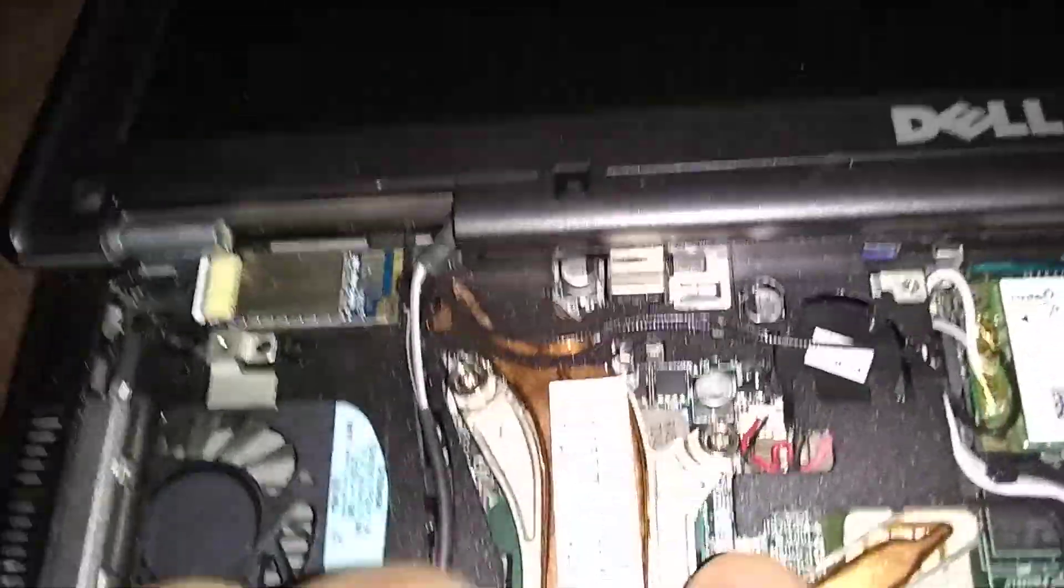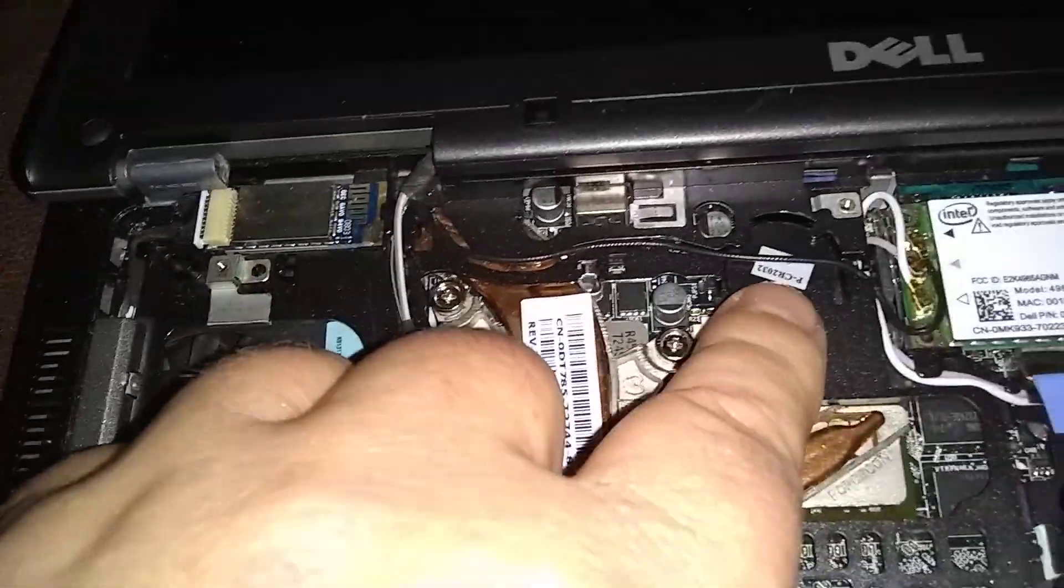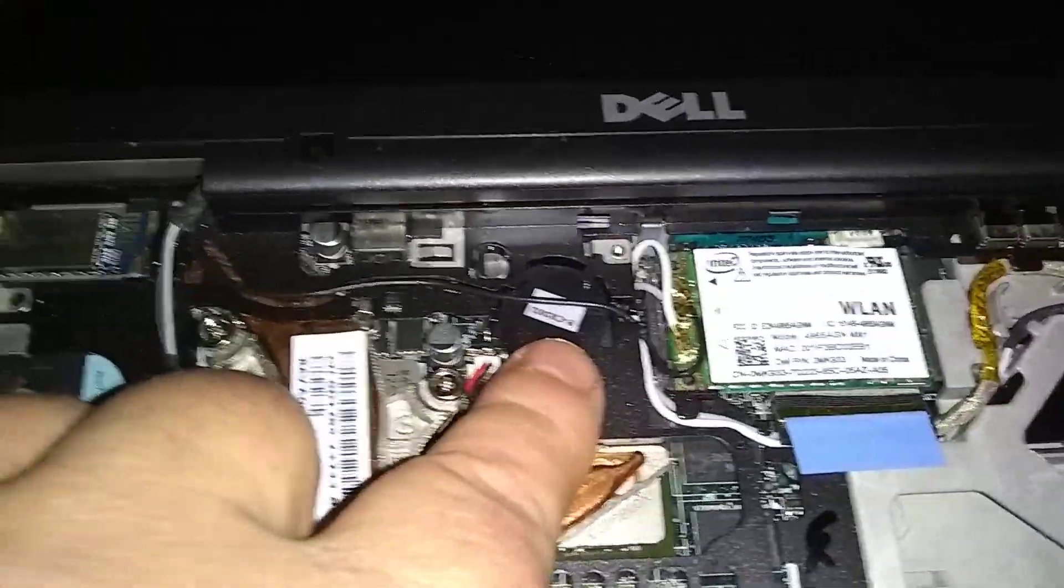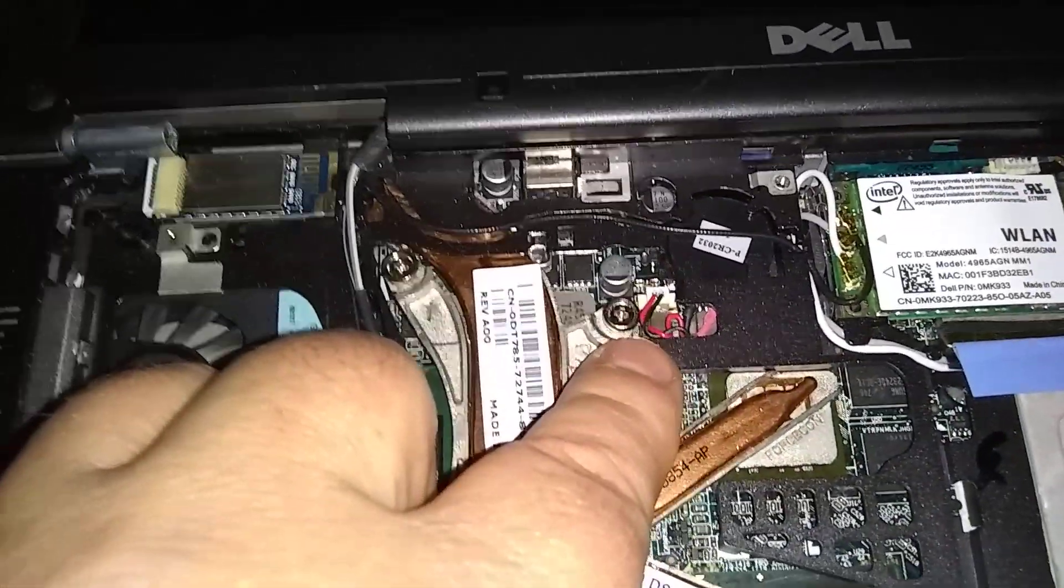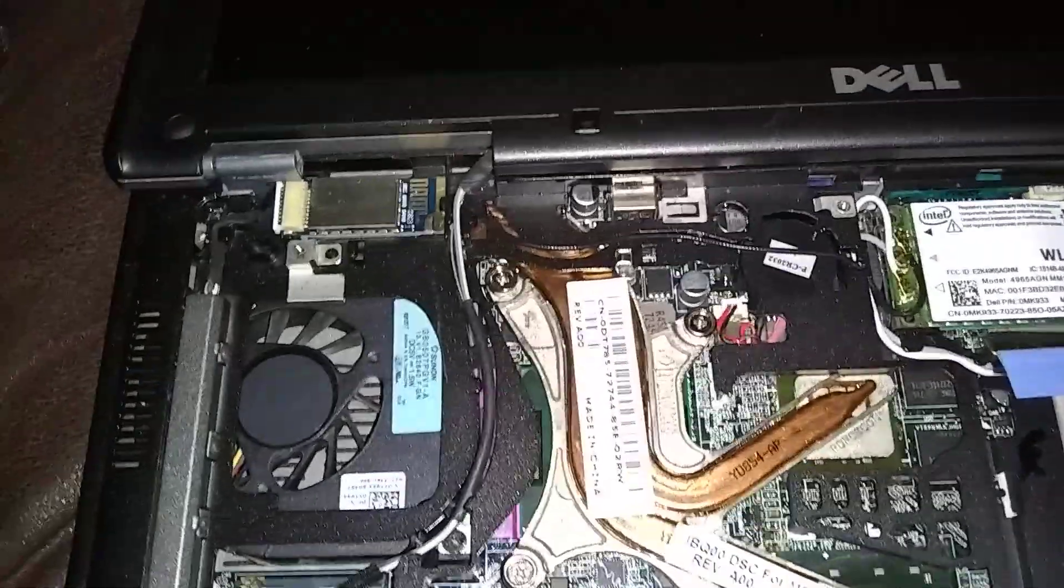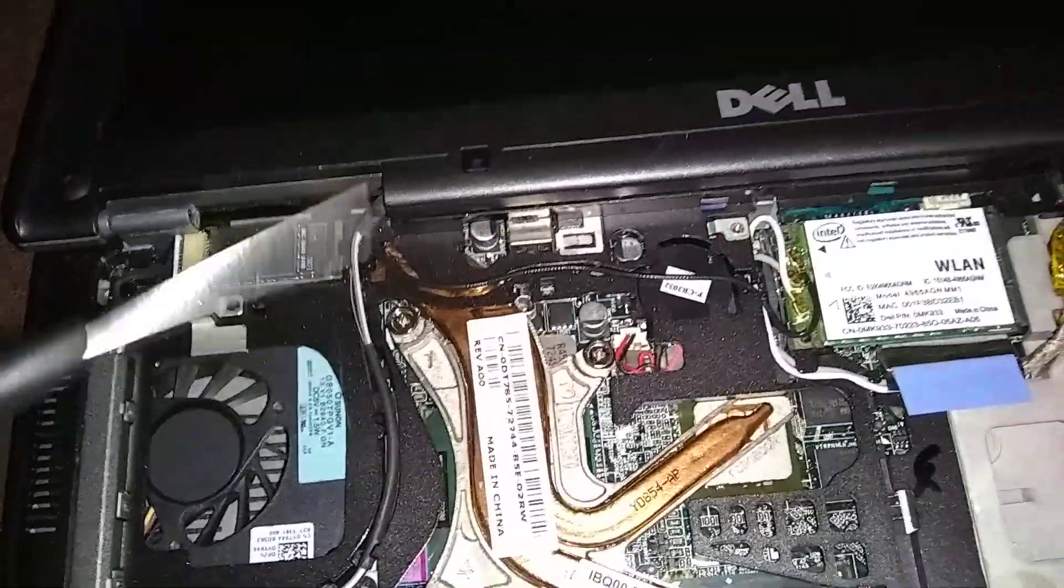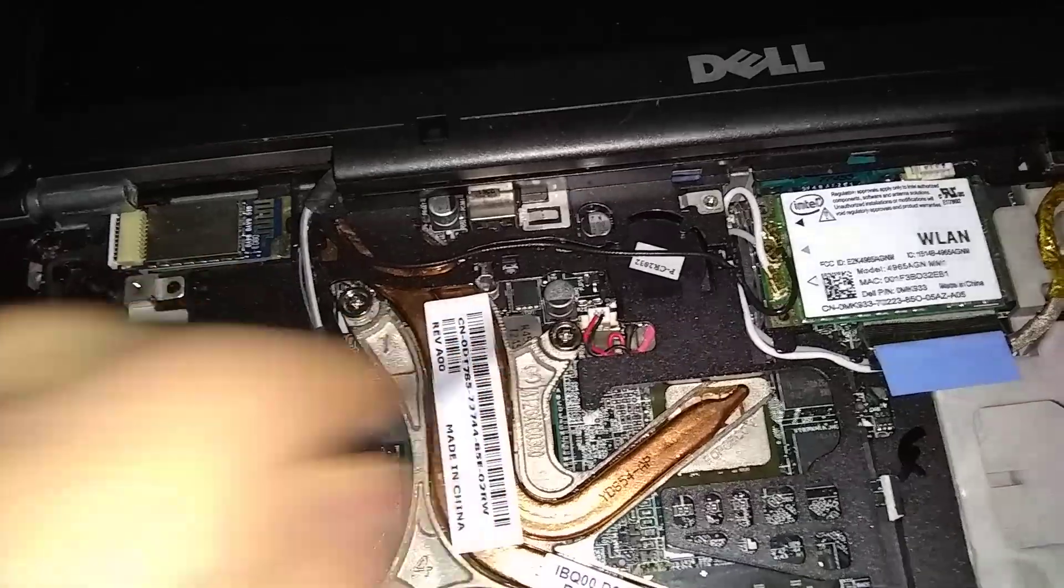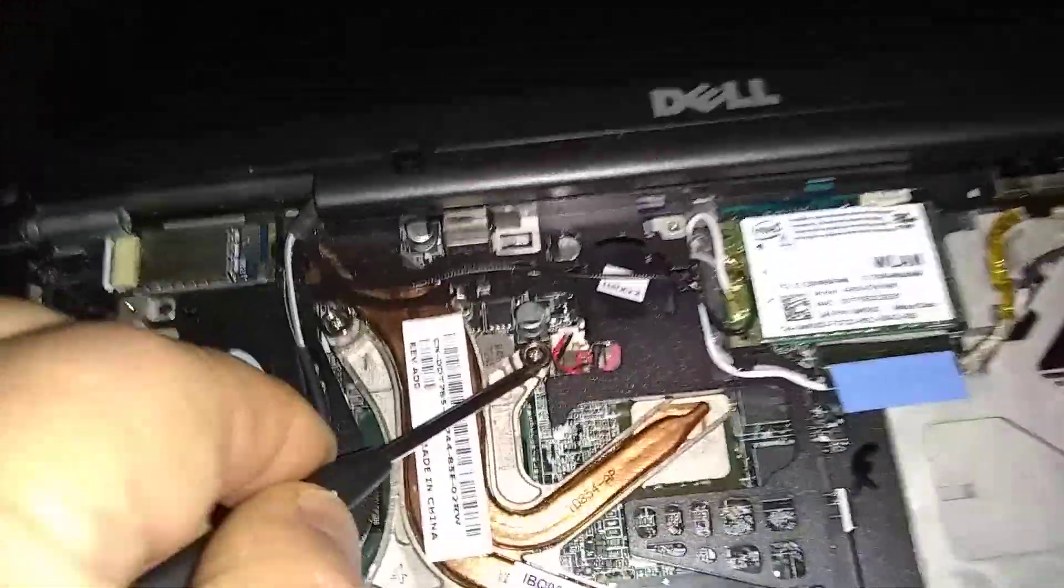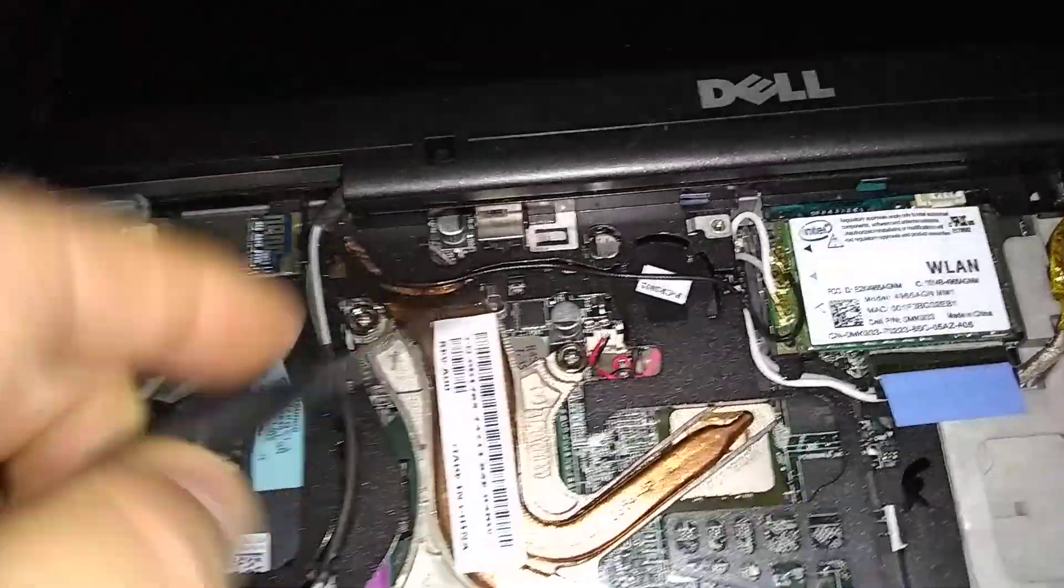And now the BIOS battery is right here. It's right underneath here. And we take a screwdriver and stick it underneath there.